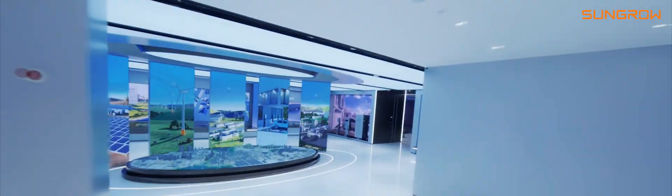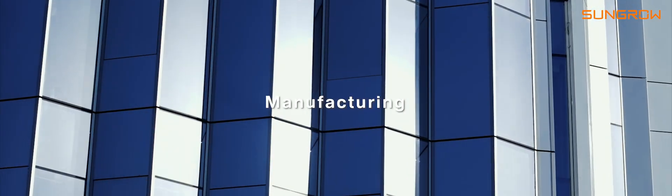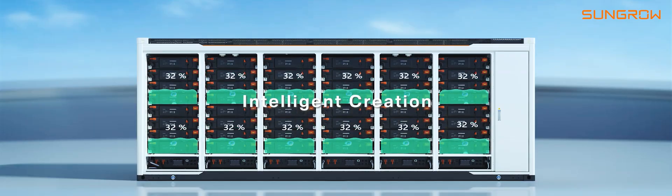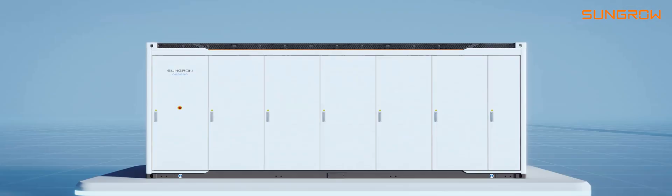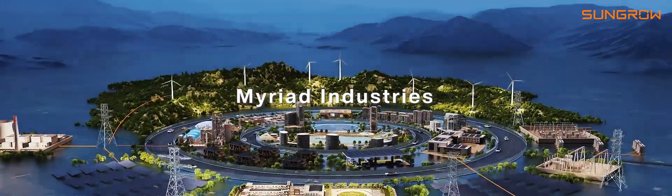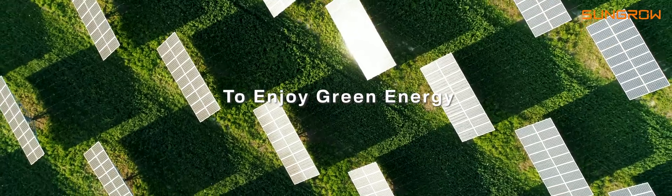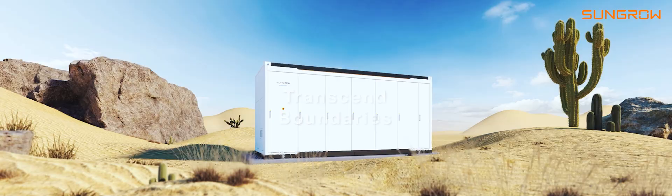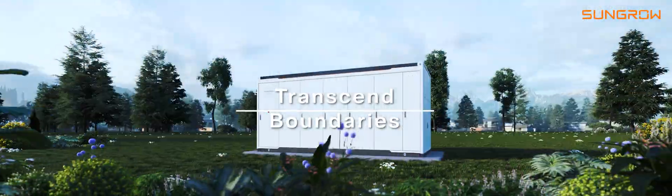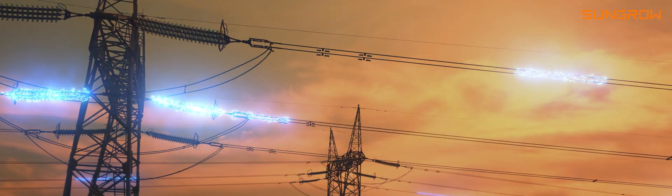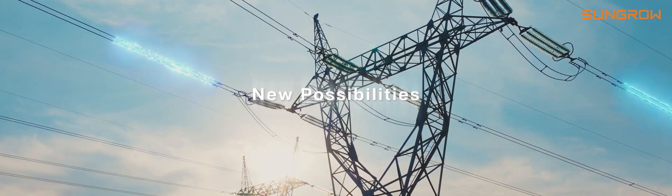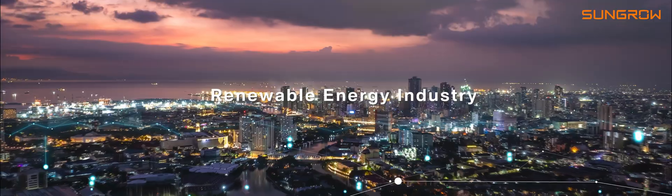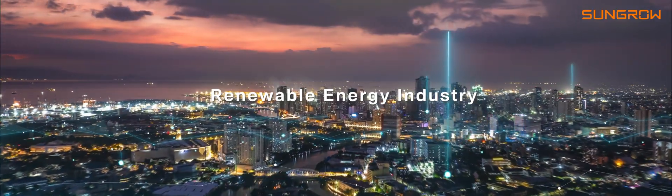From manufacturing to intelligent creation, I enable myriad industries to enjoy green energy. I transcend boundaries, bringing forth new possibilities for the renewable energy industry.